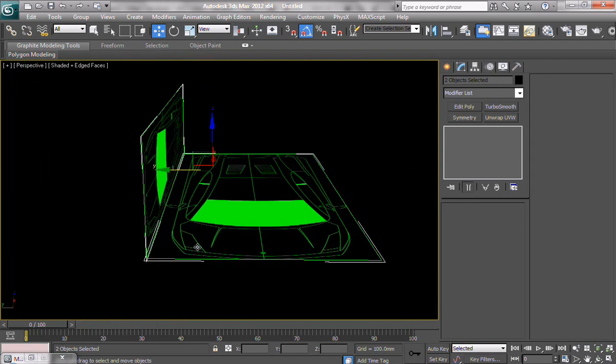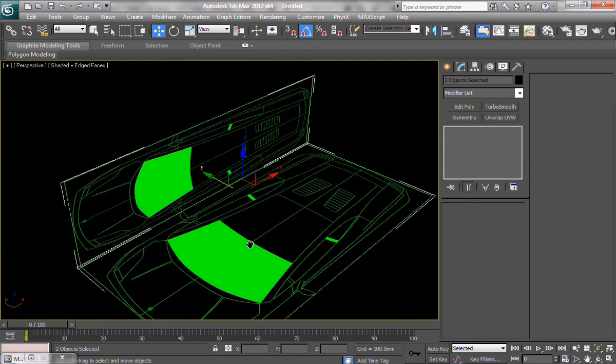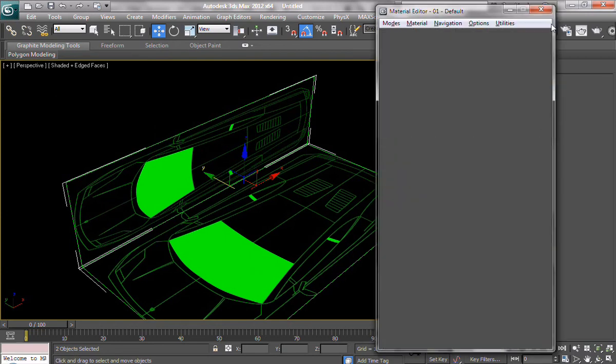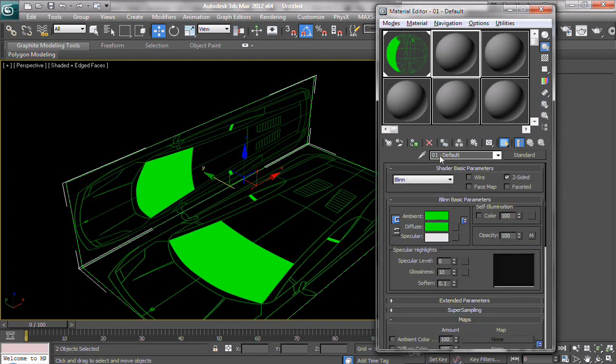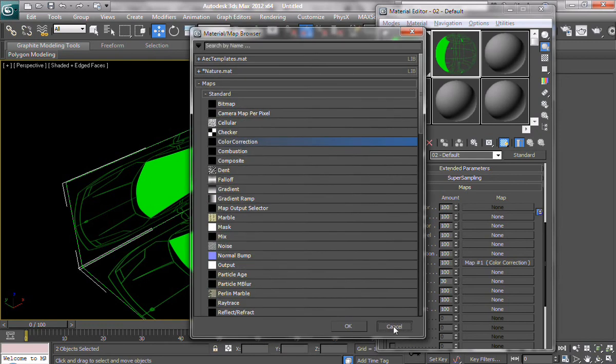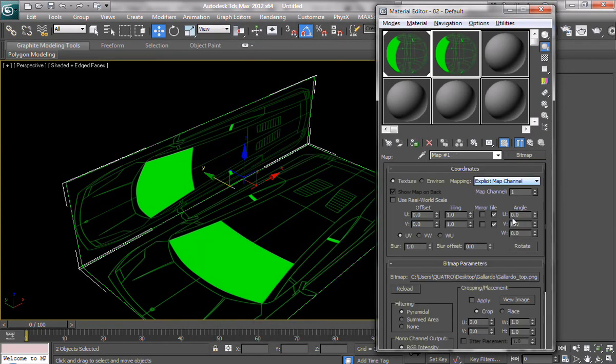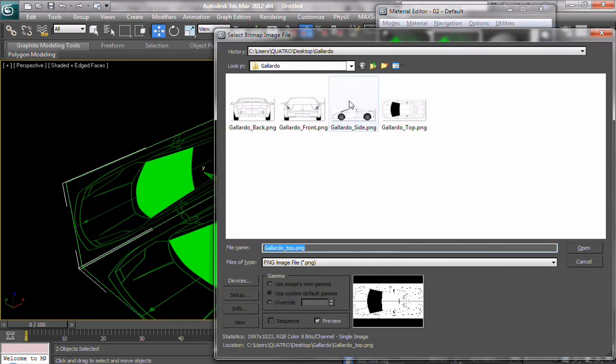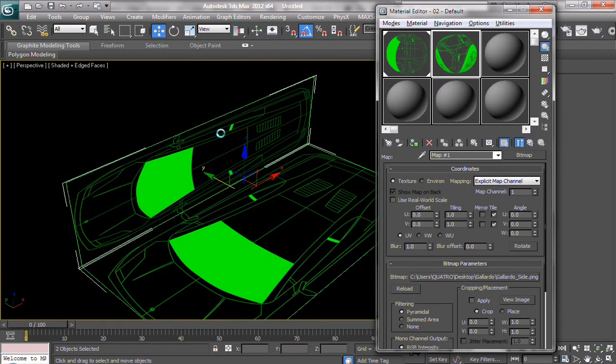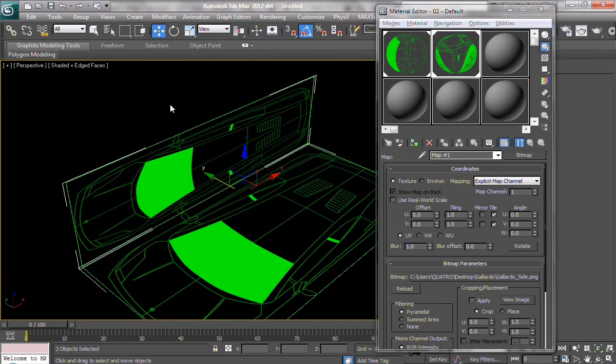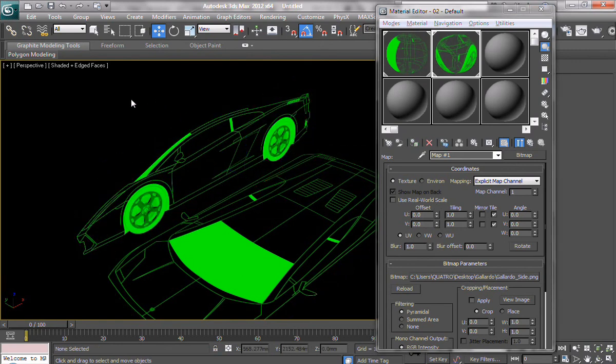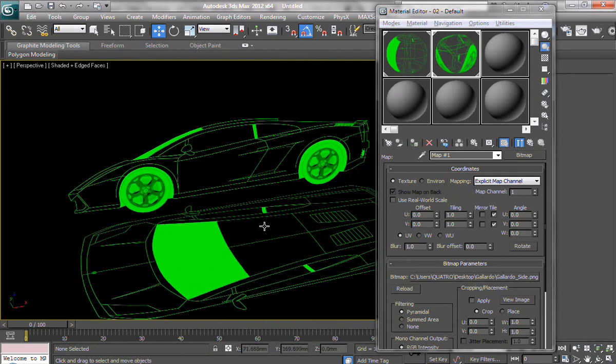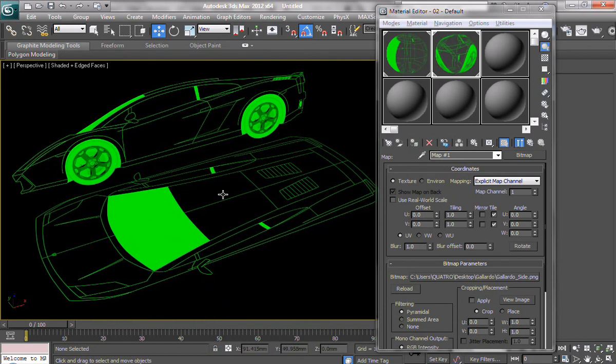now we're going to set up a new material for the... We can just copy it, change the name, whatever, and just go to our maps and change the bitmap from top to side. And assign to object.